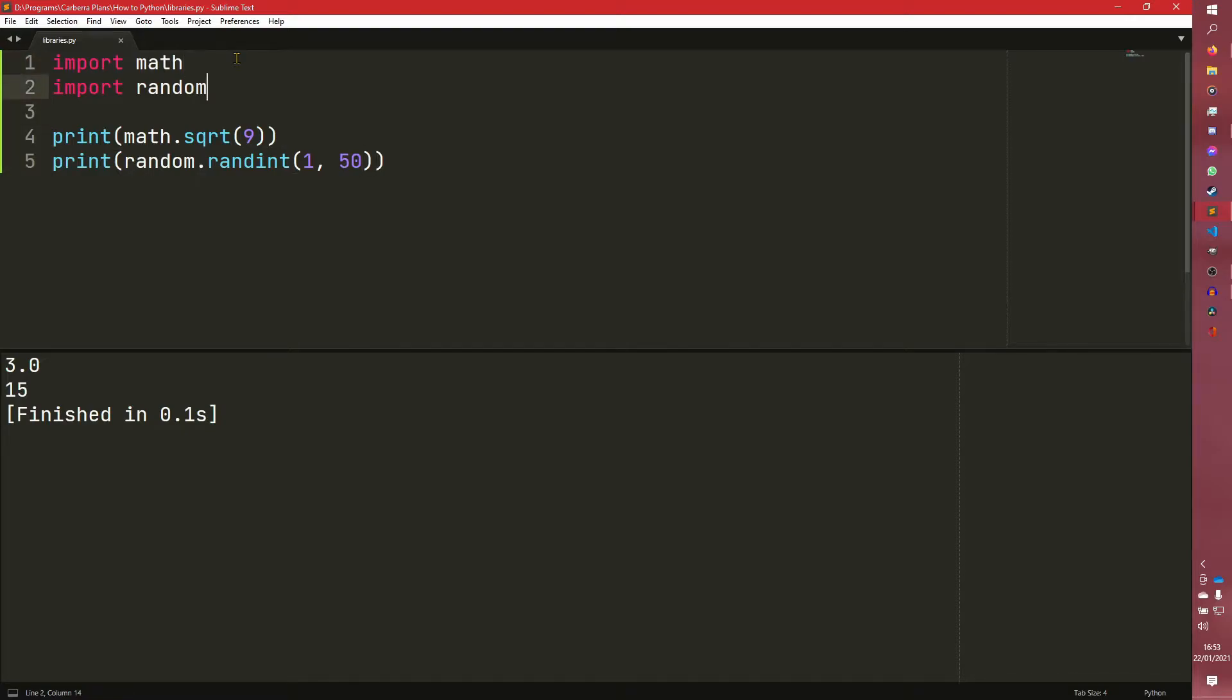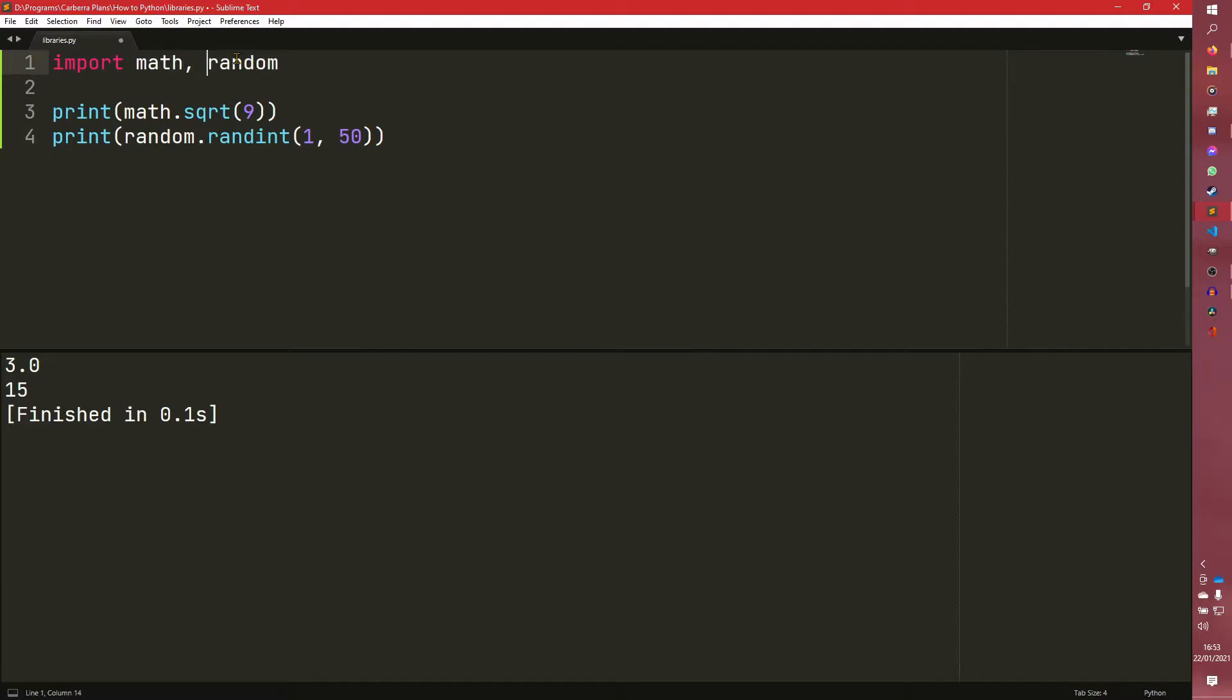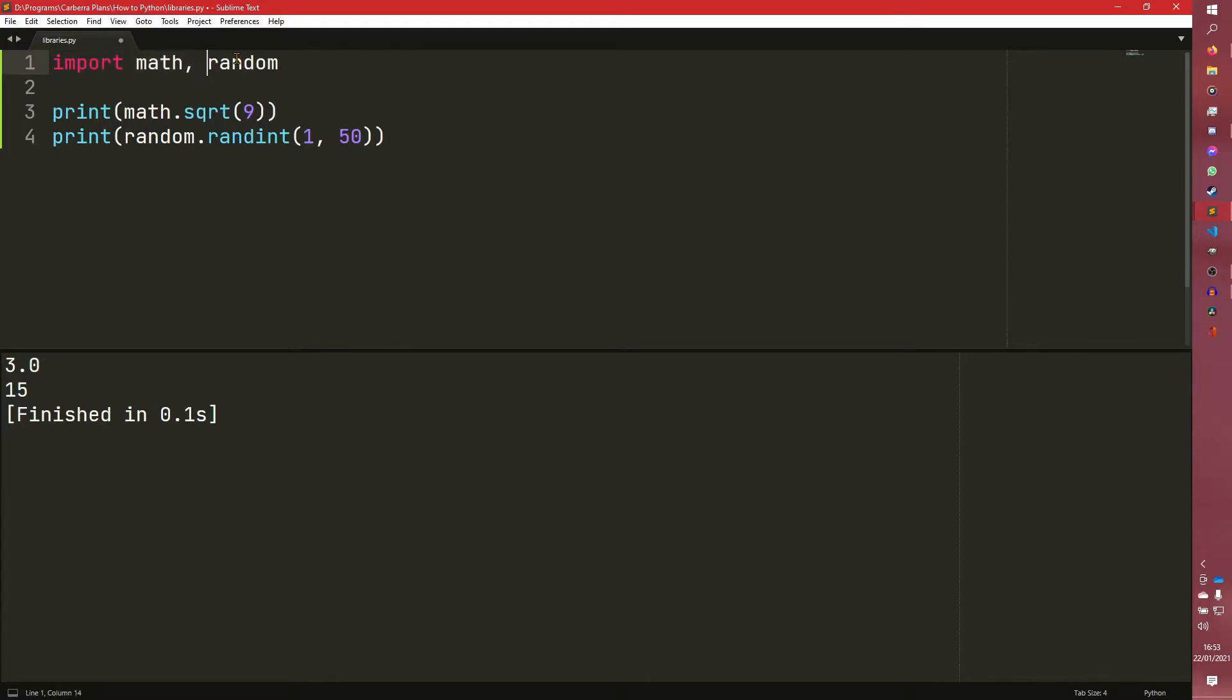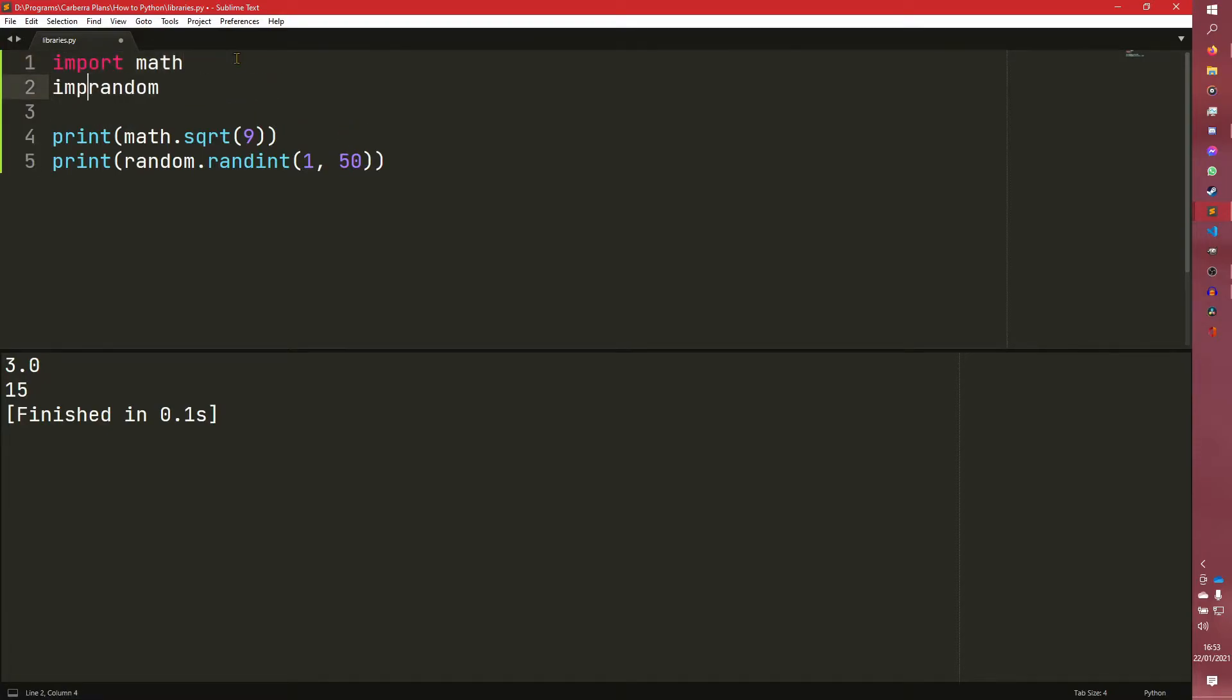So yeah, this is the basic syntax of how to do it. You can do import math, random like that. That's actually discouraged in PEP8, the styling guide. I haven't talked much about PEP8. I will do a separate series on that. But this syntax of doing it isn't actually recommended.